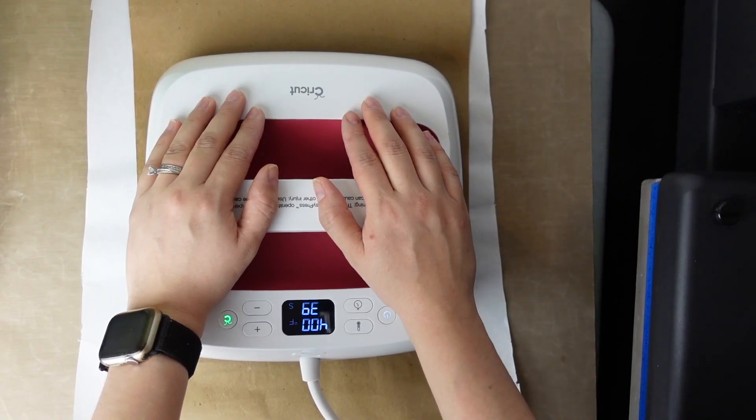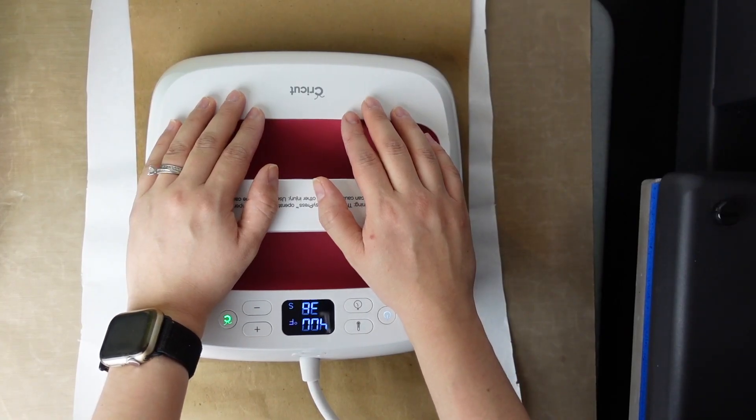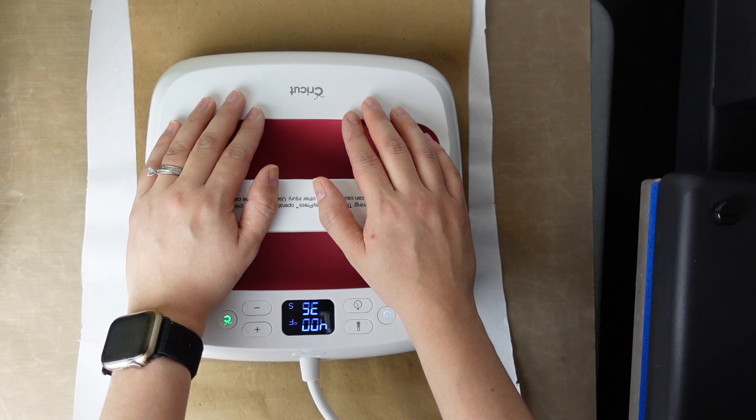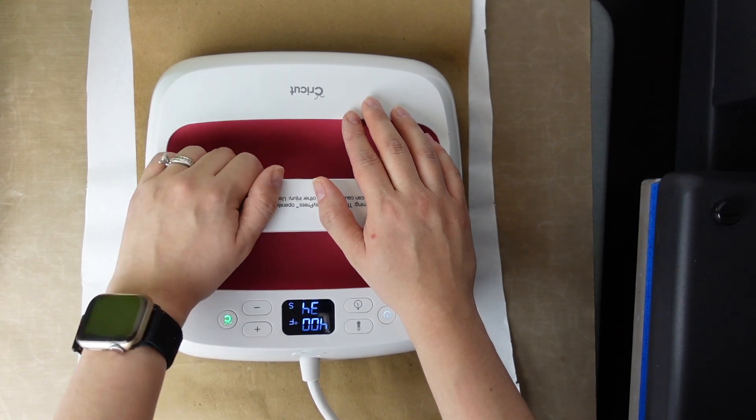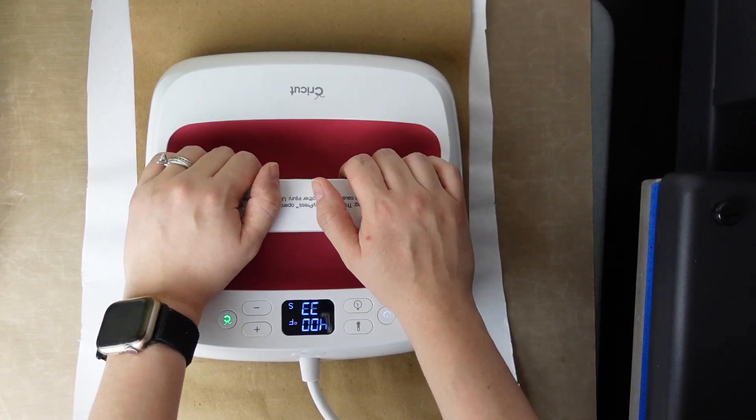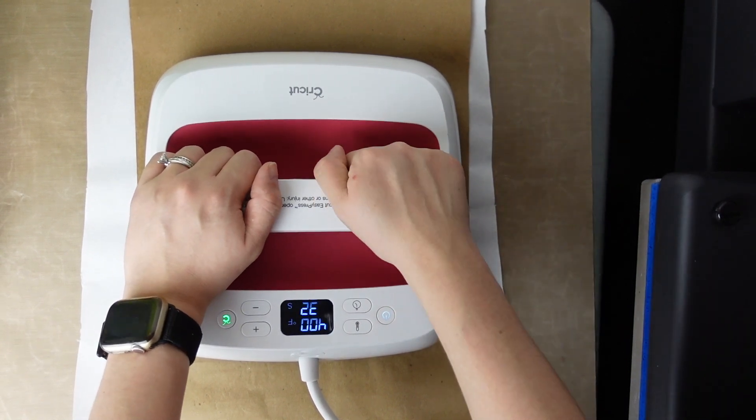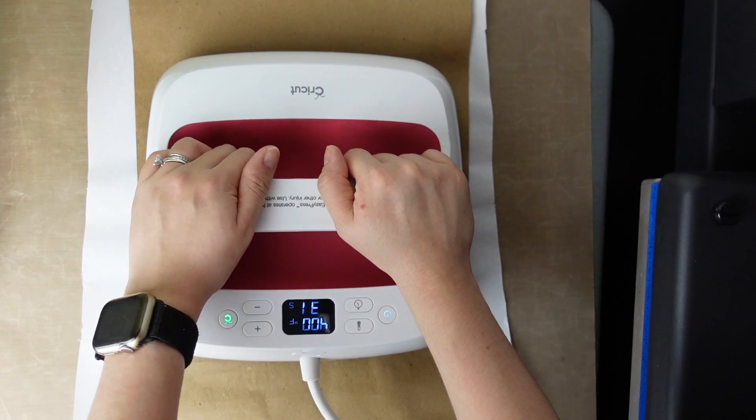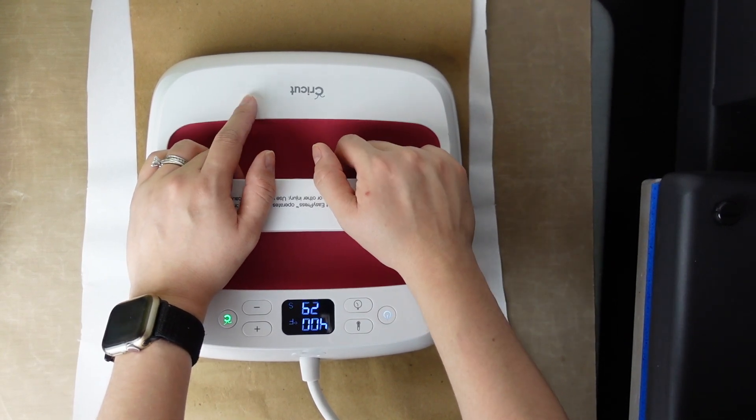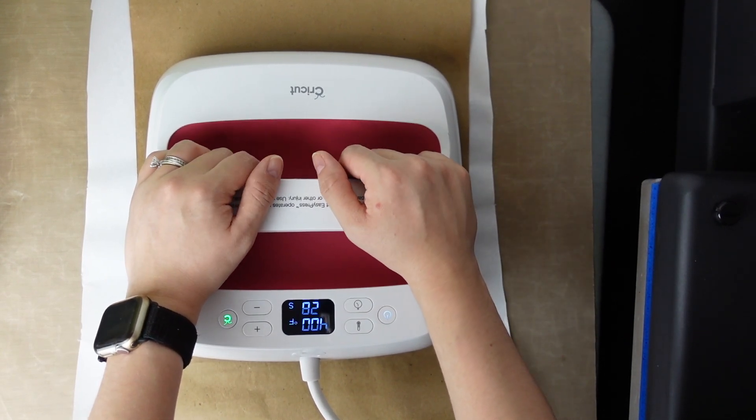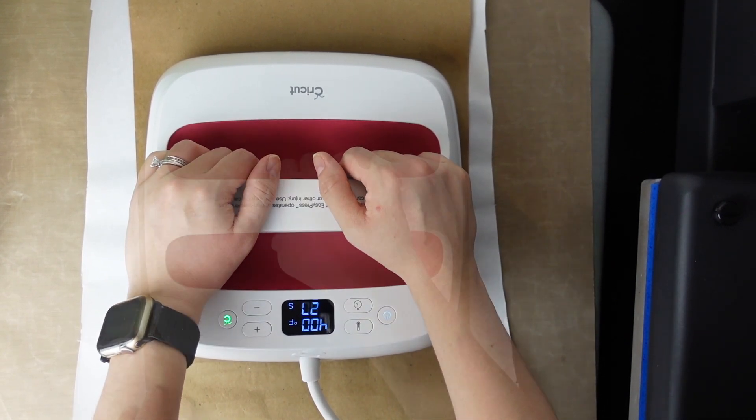So my original thought with this was that I wanted to do it on one of the floating frames from Dollar Tree but I didn't find one of those. So I'm just going to try it on this one and see how well it comes out, how well it looks.